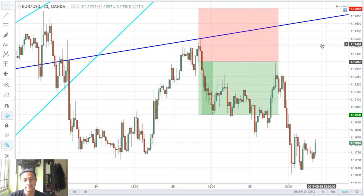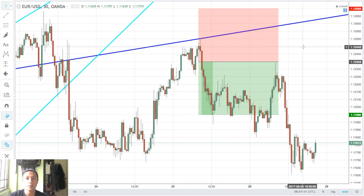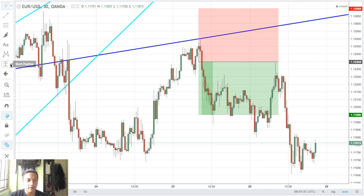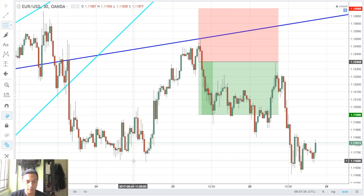I set my entry at 1.12348, just below where the major trendline is. This is to ensure that price actually retests it, and if it rejects it would get enough momentum to go short, where I would get filled and get profit for this trade. As far as my profits and stops go, I took the retracement of this swing.